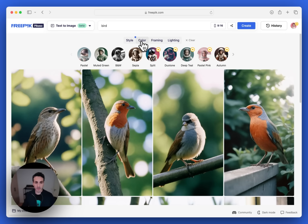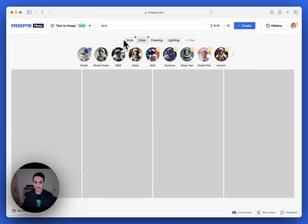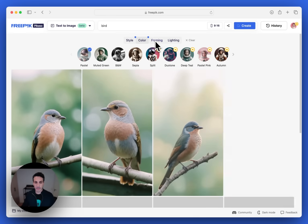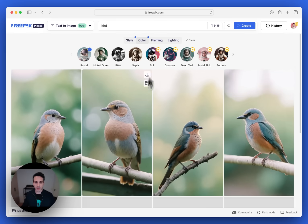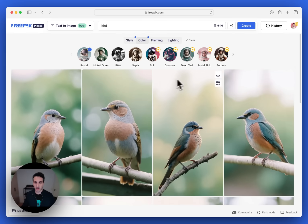We'll move to color. I want to maybe have pastel colors. Let's pick that one. You can see the results are changing immediately to pastel colors.